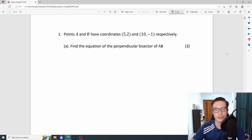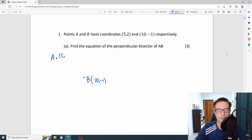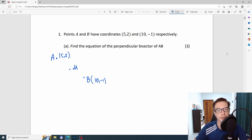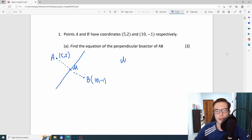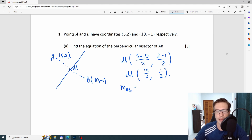The first question is about the perpendicular bisector. We have two points: A is (5, 2) and B is (10, -1). We need to find the equation of the line which goes through the middle of AB and is perpendicular to AB. First we find the midpoint: (5+10)/2 and (2-1)/2, giving us (15/2, 1/2). Now the gradient of AB is (2+1)/(5-10) = -3/5.